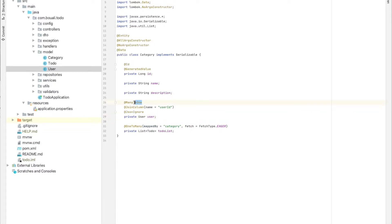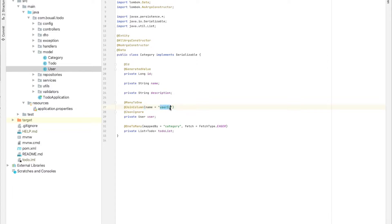The annotation is @ManyToOne — many categories to one user. The @JoinColumn annotation is inside the category table, and I want the user to be mapped using a column named user_id. Personally, I prefer to put it explicitly as user_id.